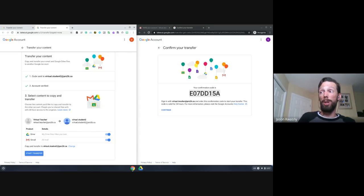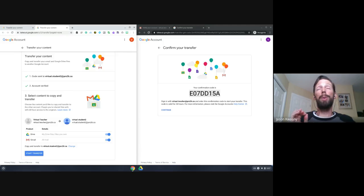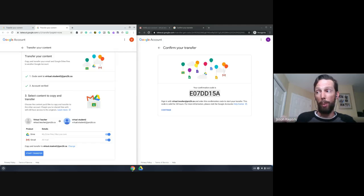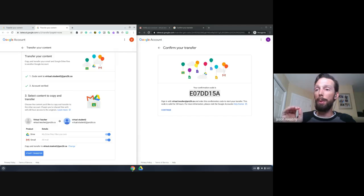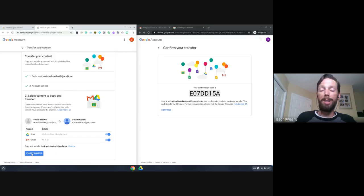It's going to say we're going from virtual teacher to virtual student — and what do we want to move? Do we want to move your Drive? This allows you to move any files that you are owner of or have access to in that way. Anything that you are prevented from making a copy of or don't have ownership of, it will not transfer those over. Likewise with your Mail — it's going to grab all your emails.